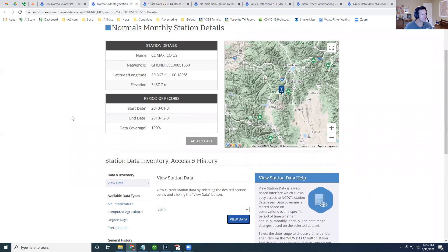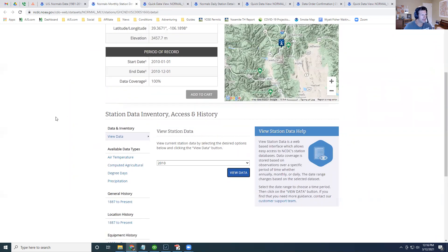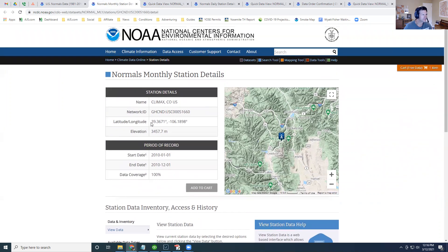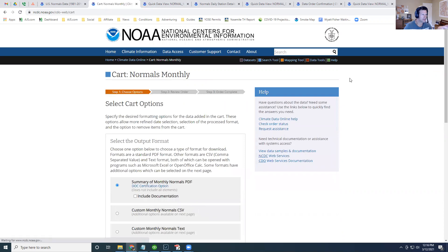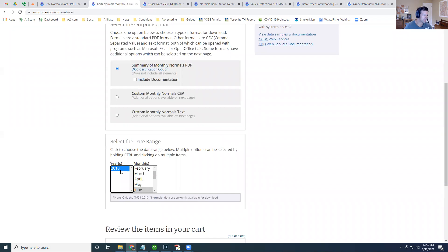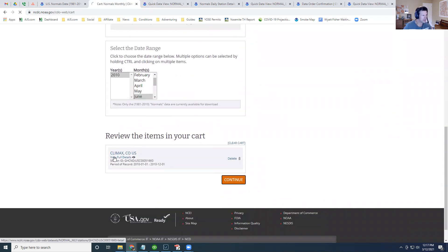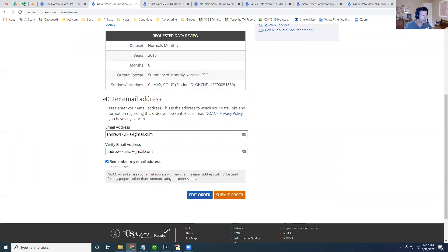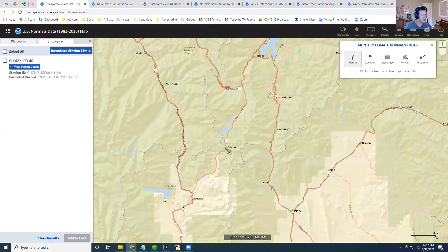The other way to get data is to add it to your cart, which is useful if you're planning on getting data from multiple weather stations — it prevents you from having to go through them one by one. Go ahead and add it to your cart, then go to your cart. This is a free service, so even though they're using a cart feature, it's still free. Click 2010, add your email, and they'll send you an email when your order is ready.